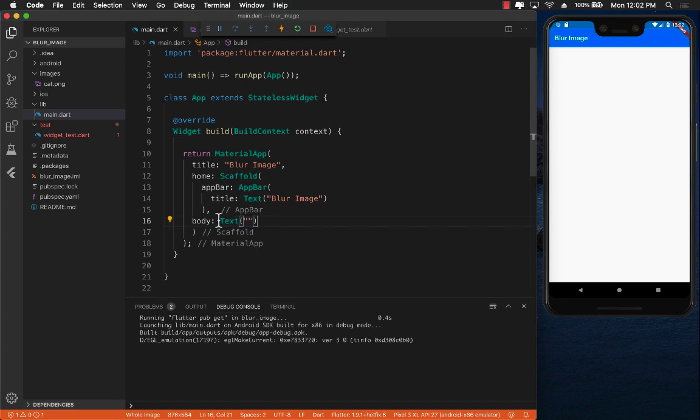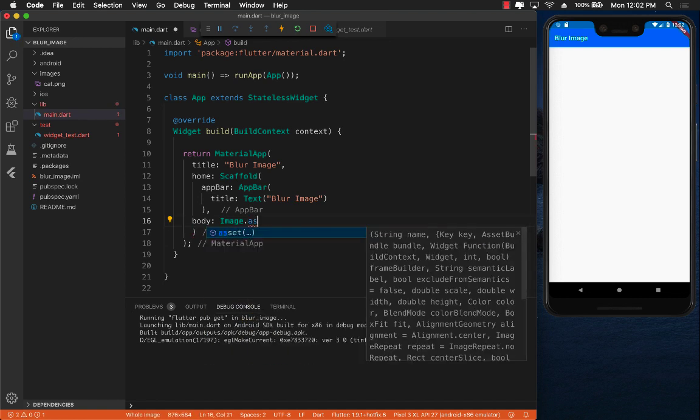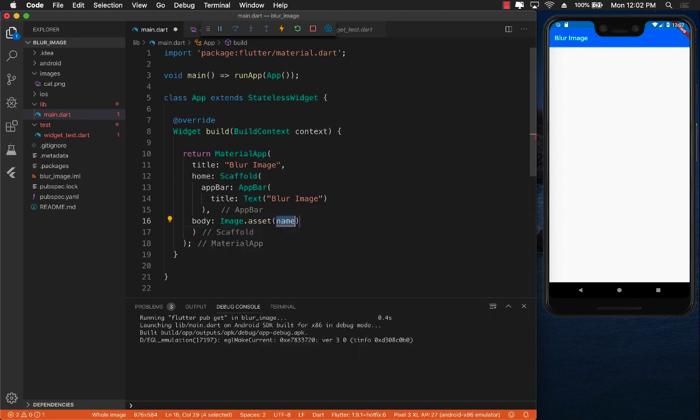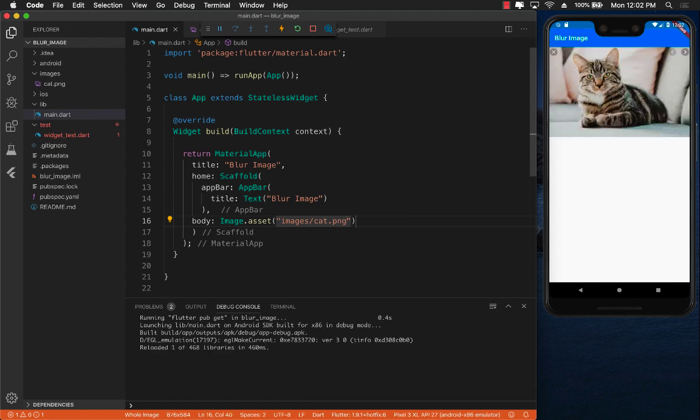So instead of the text widget we're going to use the image widget. So image.asset and now you can provide the URL of the assets which in this case is images/cat.png and go ahead and save it. And there we go, you can see the cat image is being displayed.